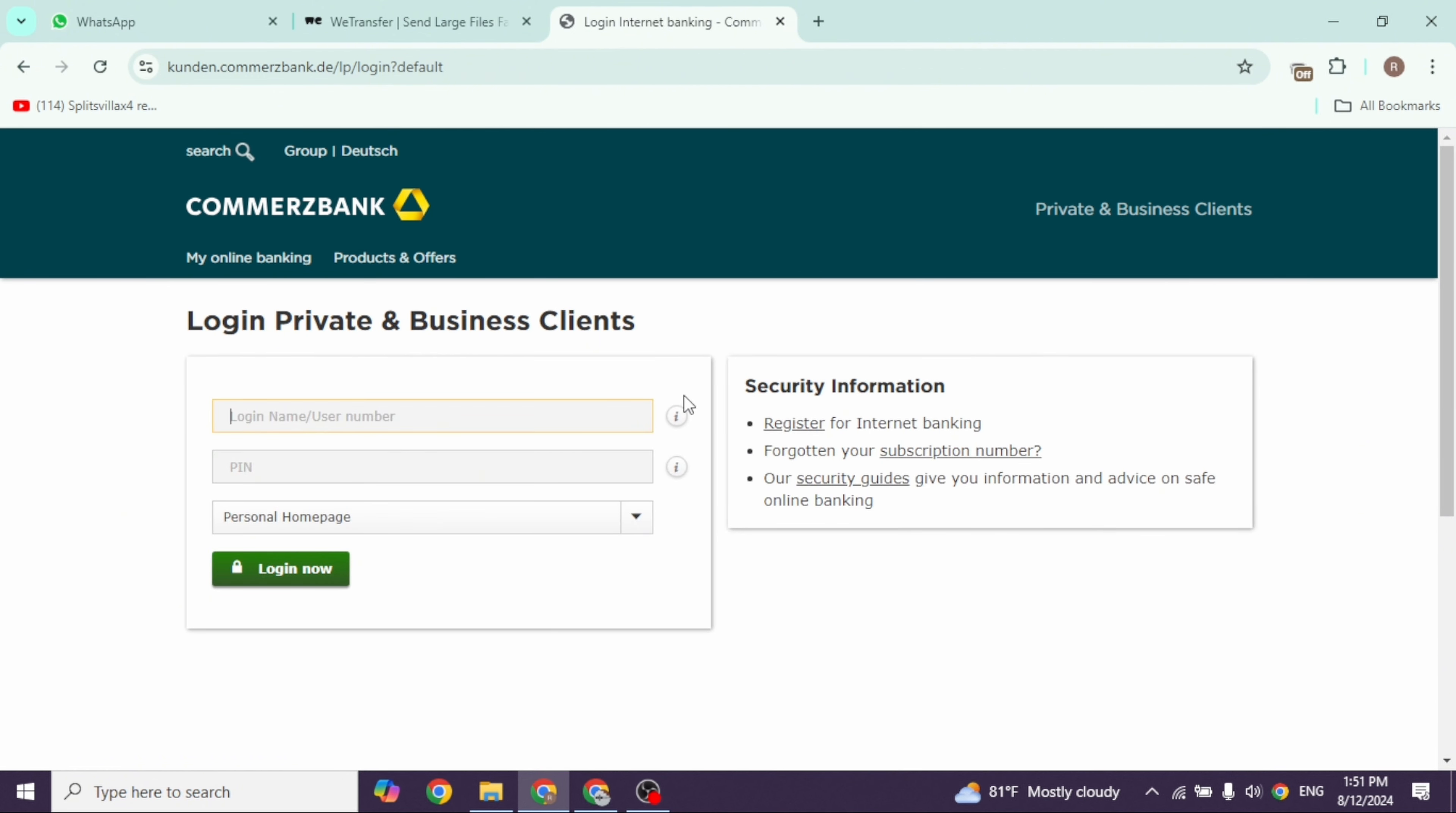You'll be directed to the login page. From here you can easily get access to your account. All you have to do is provide the credentials. First, type in your user ID or username.